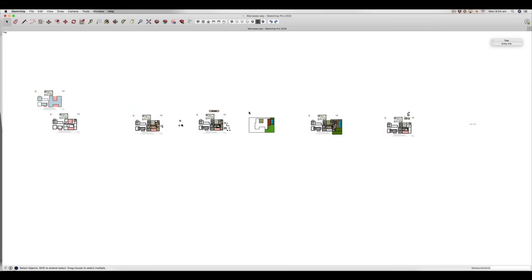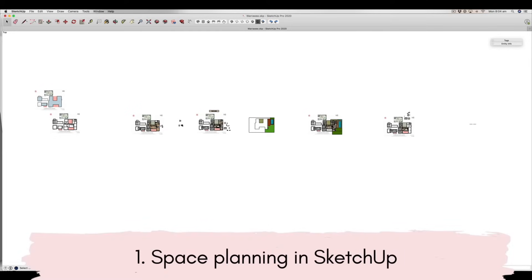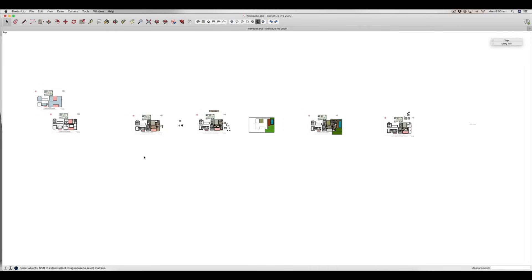So the first thing that I want to show you is really the first step that I use when I'm working with clients and also when I'm working on my own projects, which is what I'm doing at the moment. And that is basically to do some space planning. So as you can see here with these little plans, what I generally do is to import an image or a CAD file or whatever I have in terms of a floor plan.